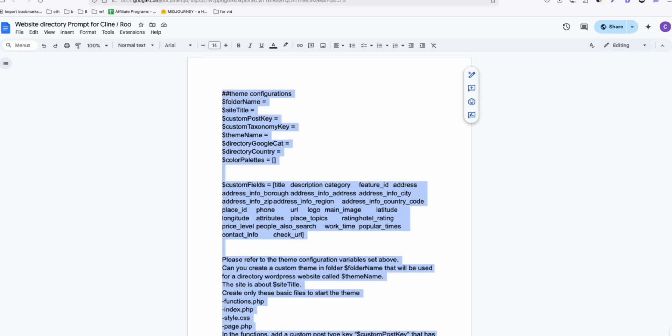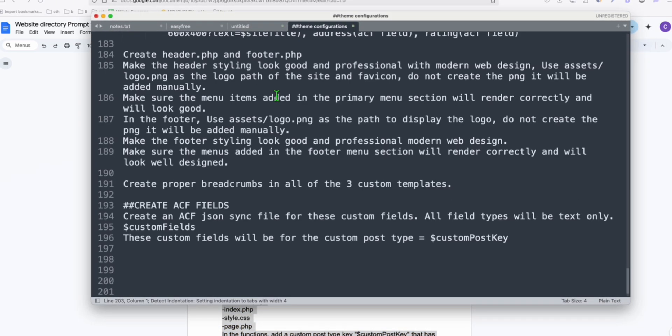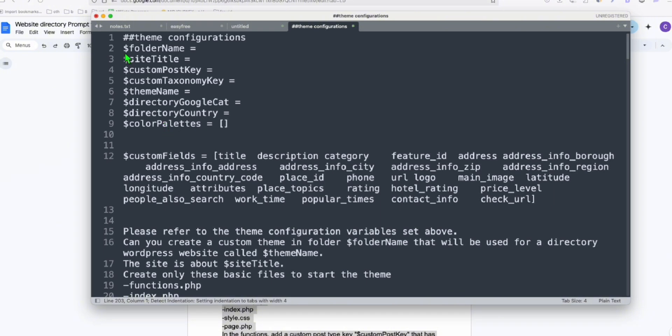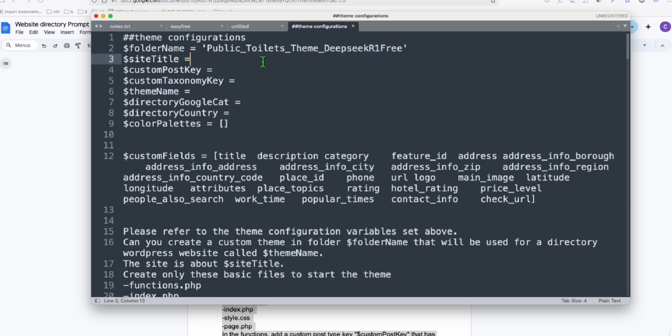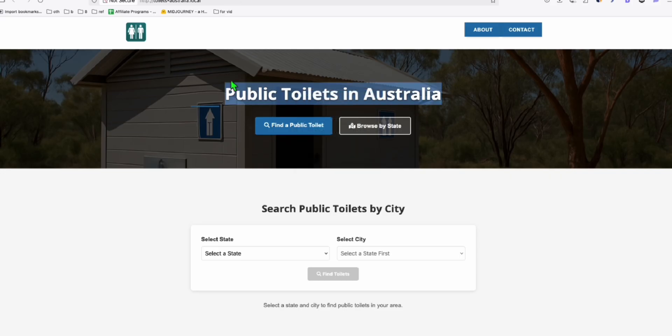And we're going to take a copy of this entire prompt. So I'm going to copy this and paste that to a blank notepad just like that. We need to configure this based on the type of directory that we are creating. So I'm just going to quickly fill this up. Folder name will be, so I'm just going to name it as Public Toilets Theme. And then the model that I will be using. So the site title, I'll just grab the heading title of the website right here.